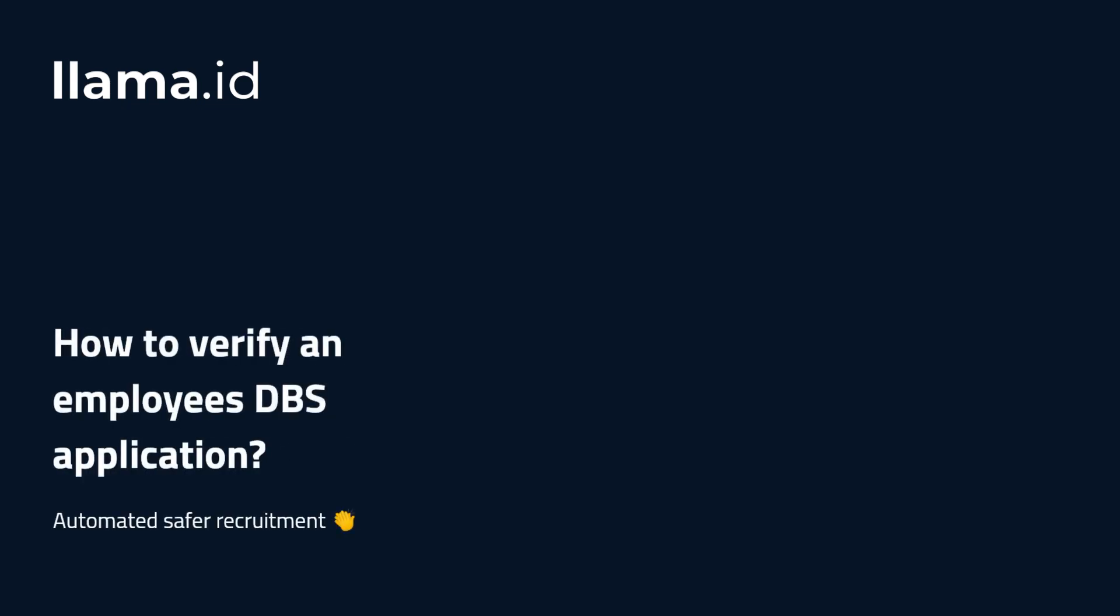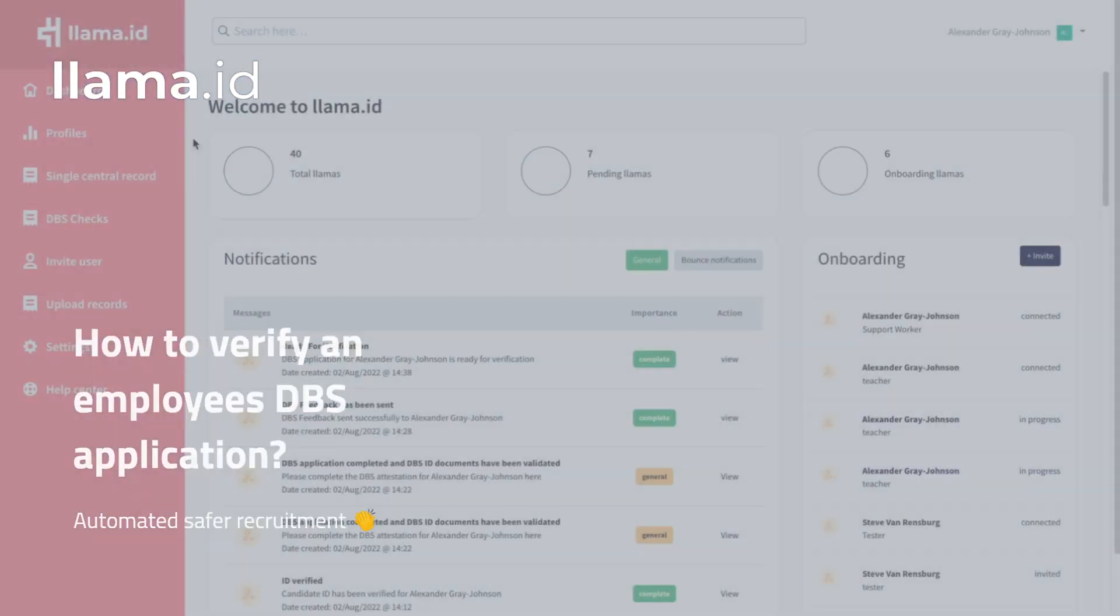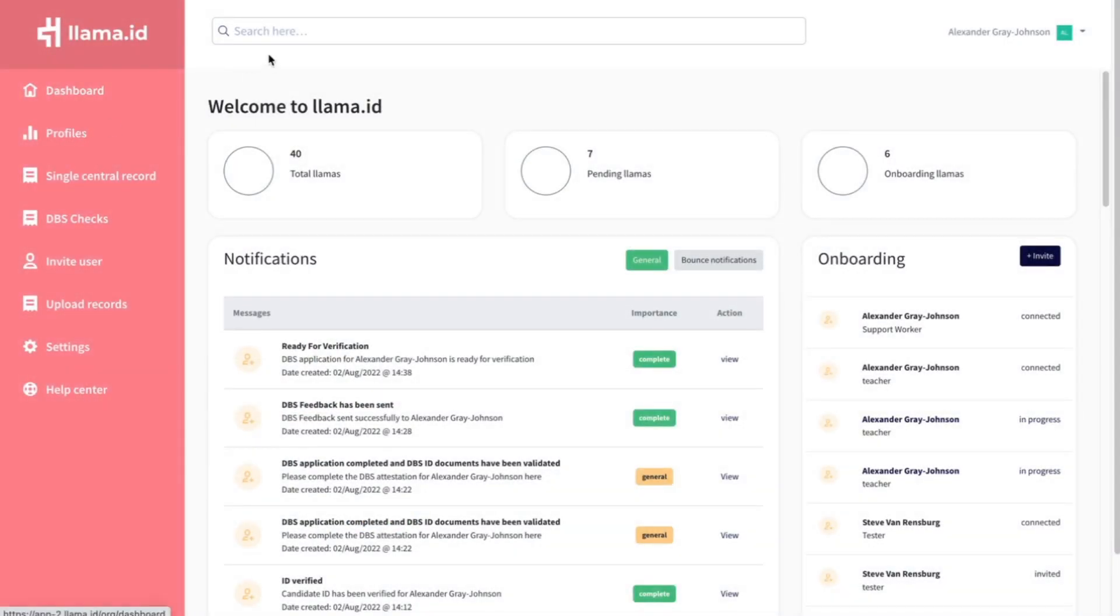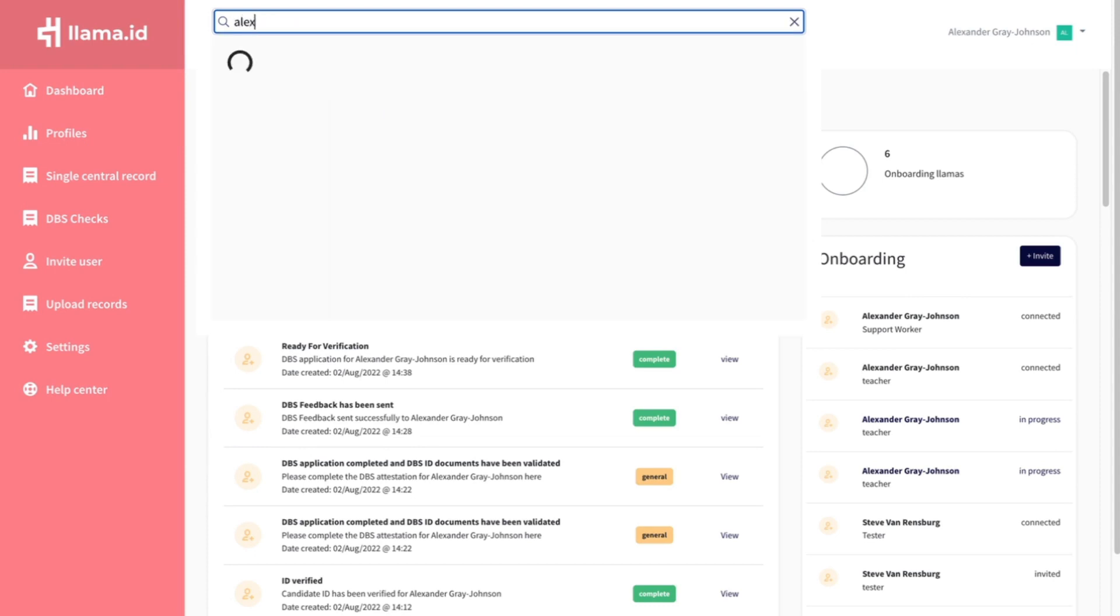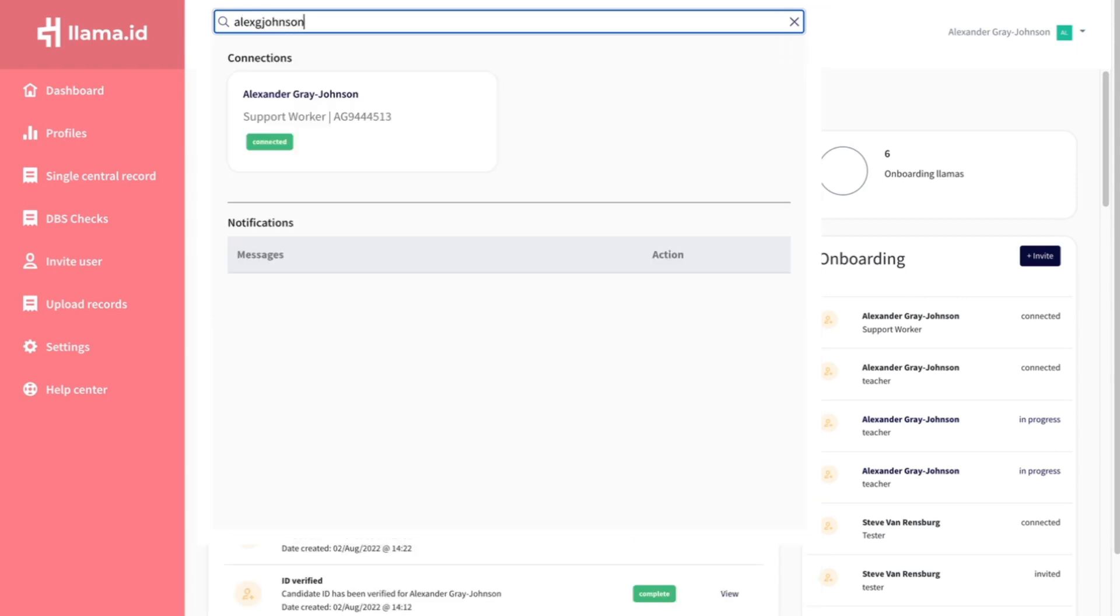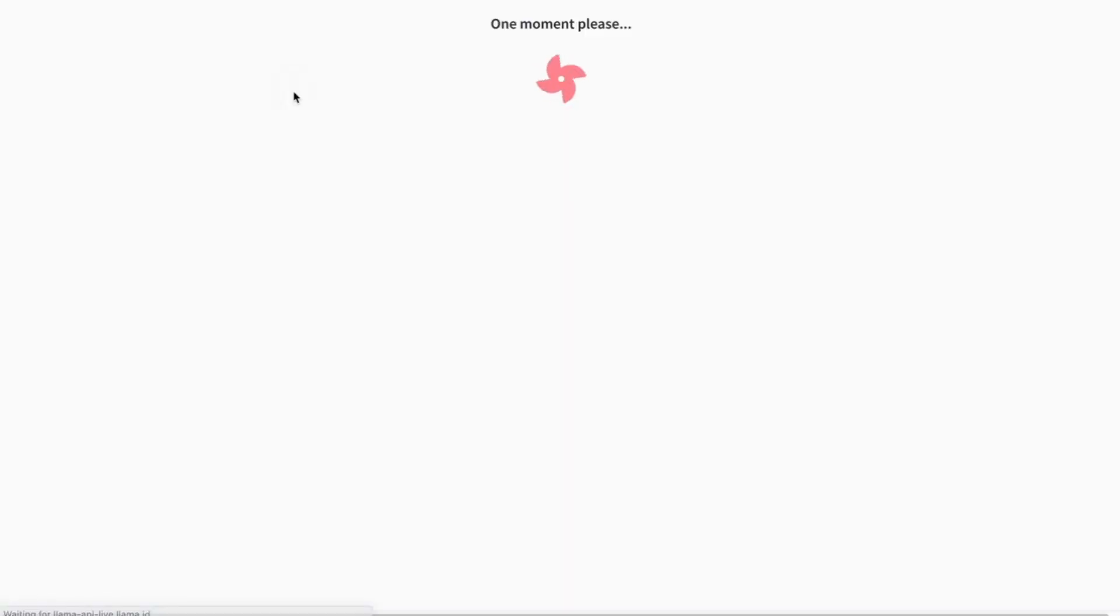When your employee has completed their part of the application, you will be notified. Go to their LAMA profile.